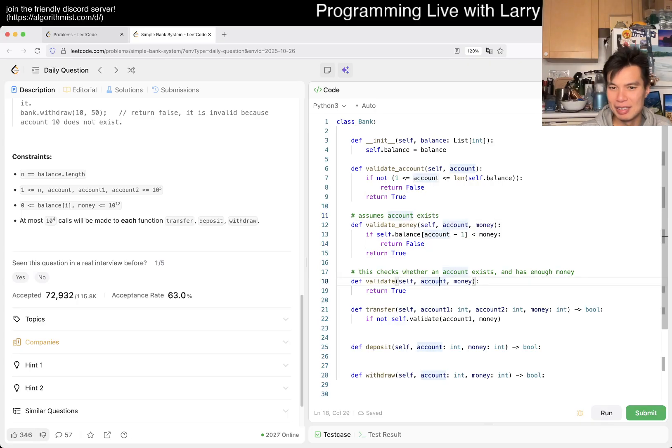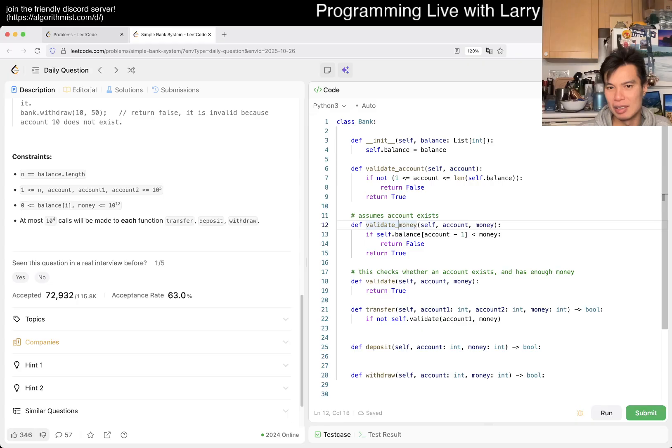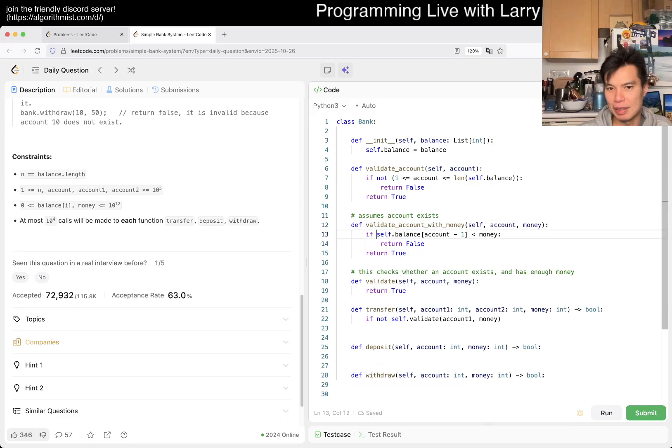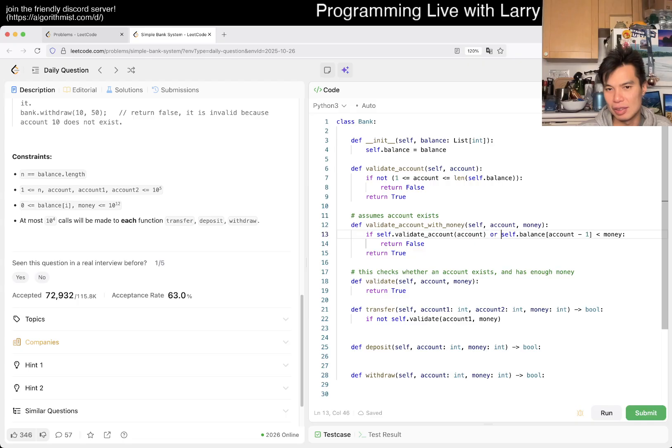So even this is a little bit awkward because you assume that... I don't know, I don't know how I feel about this to be honest. Maybe you could like rename this with like validate with money or something like that.